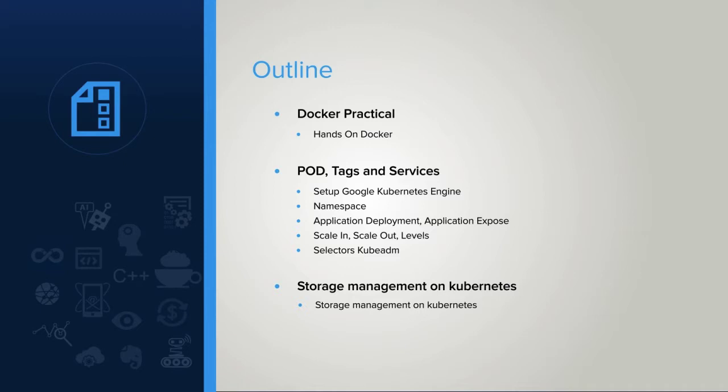At first, we will set up Google Kubernetes engine. Then we will create a cluster on it. Then we cover namespace, application deployment, application expose, scale in, scale out, levels, selectors, and a lot of other things hands-on step by step.